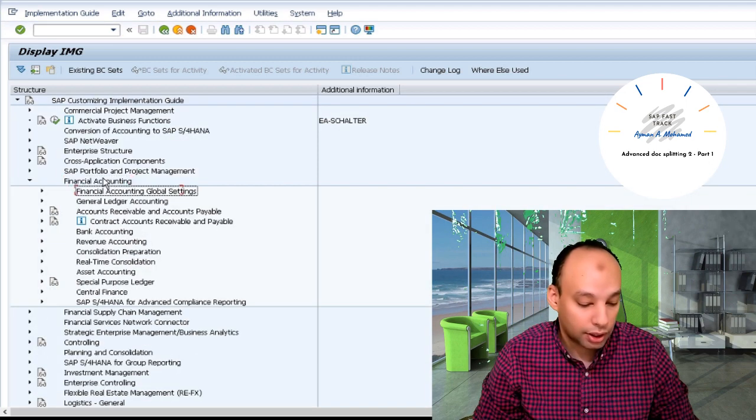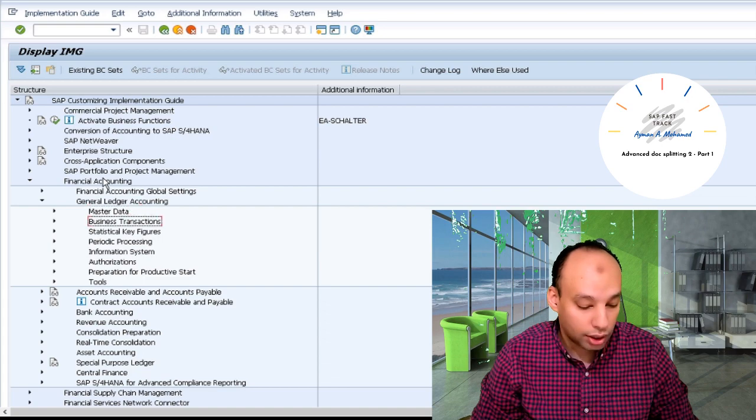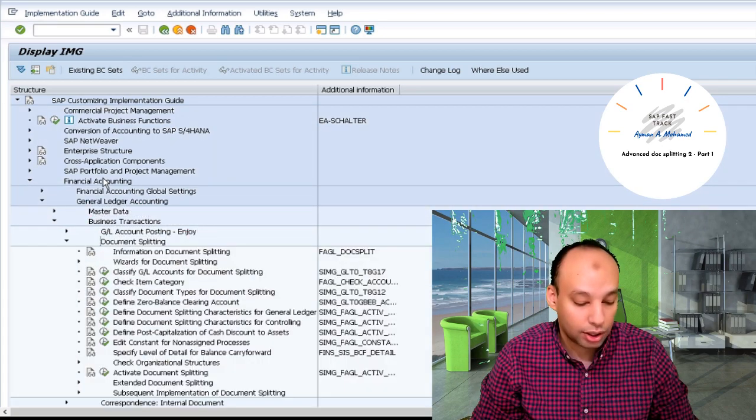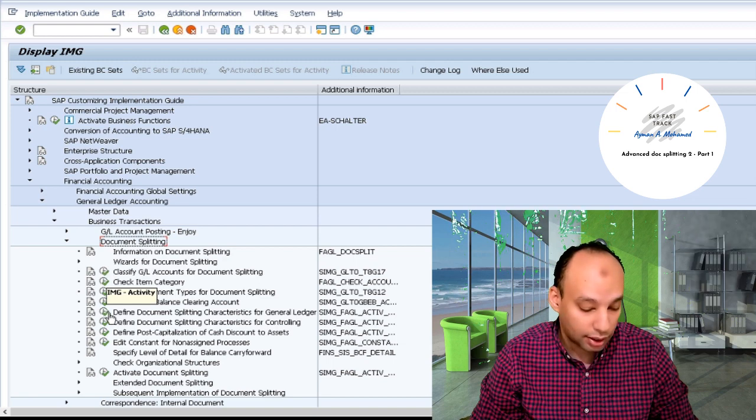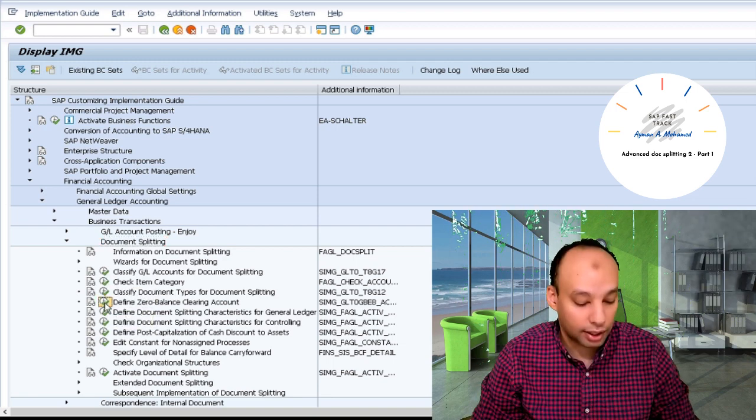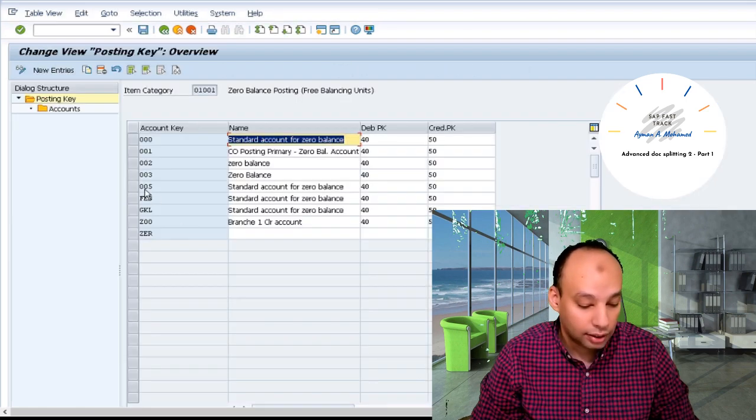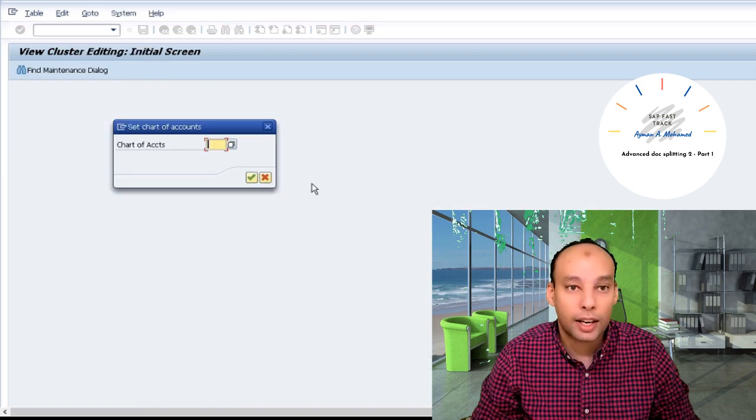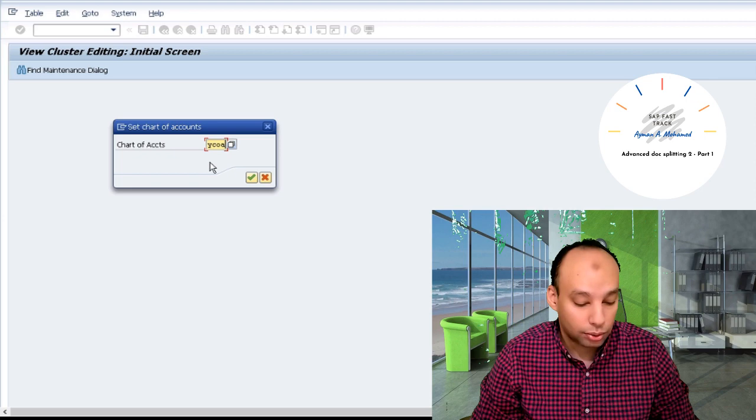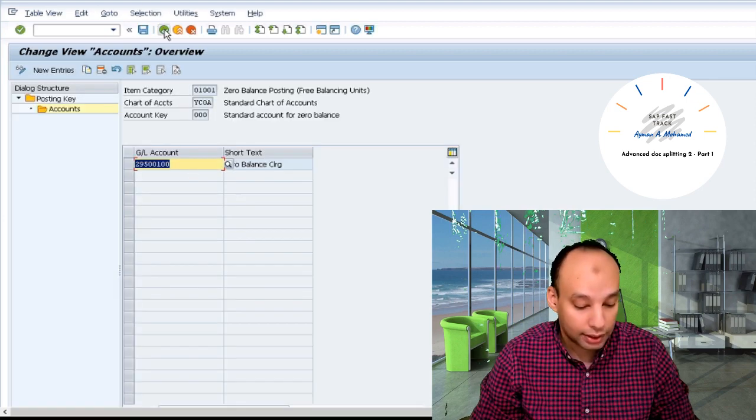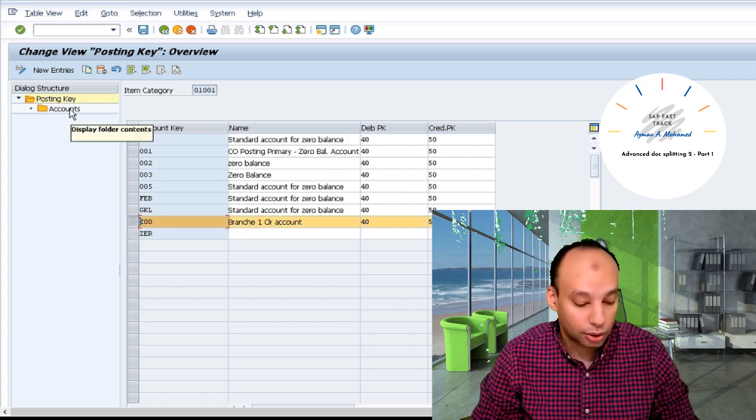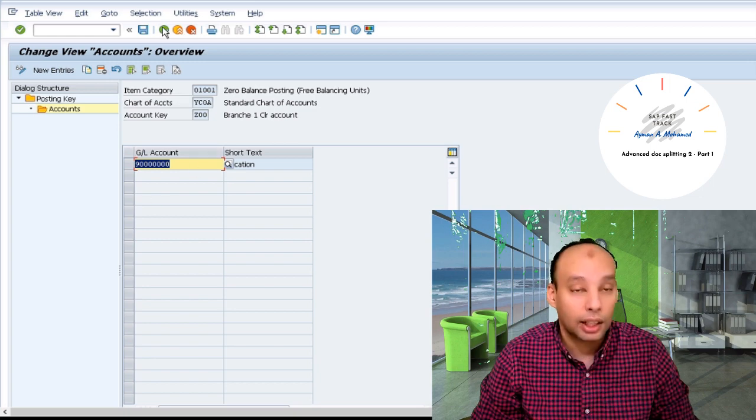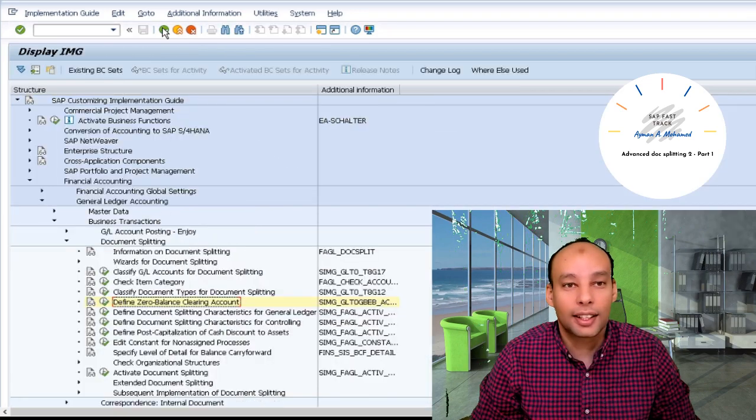I go to configuration, Financial Accounting, General Ledger Accounting, Business Transactions, Document Splitting, Zero Balance Clearing Account, to see the account key that I created. Account key triple zeros, which is standard one. For my chart of accounts, I can know it through OBY6. And here you can find 295 zero balance clearing account. However, if I go to Z000, I find 900 zero balance clearing account. This is for part one.